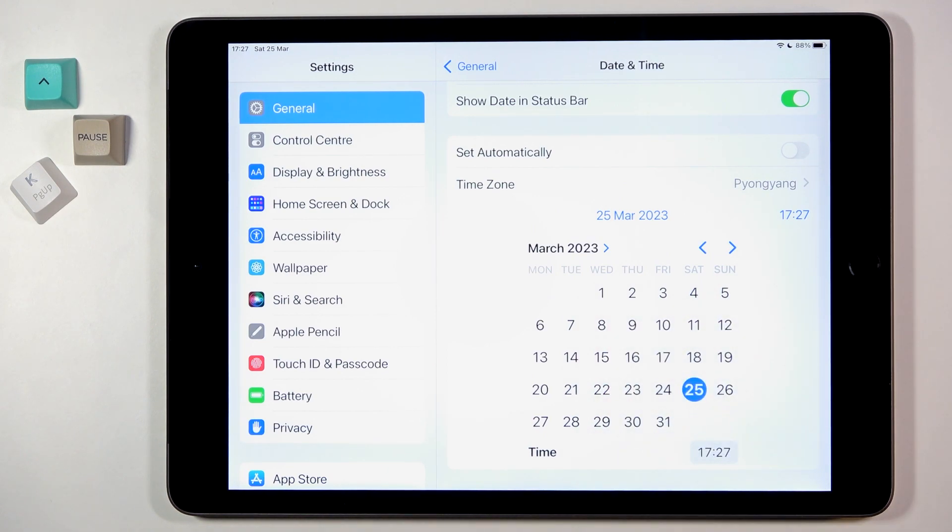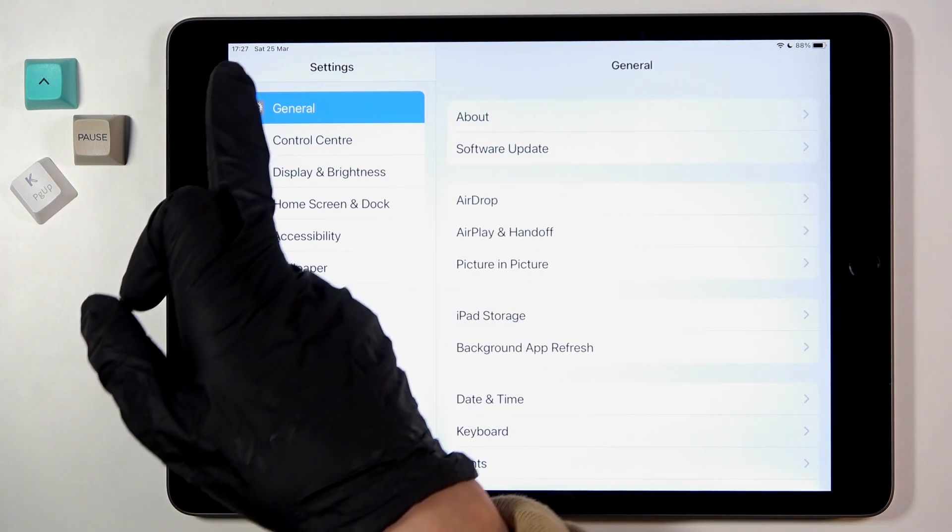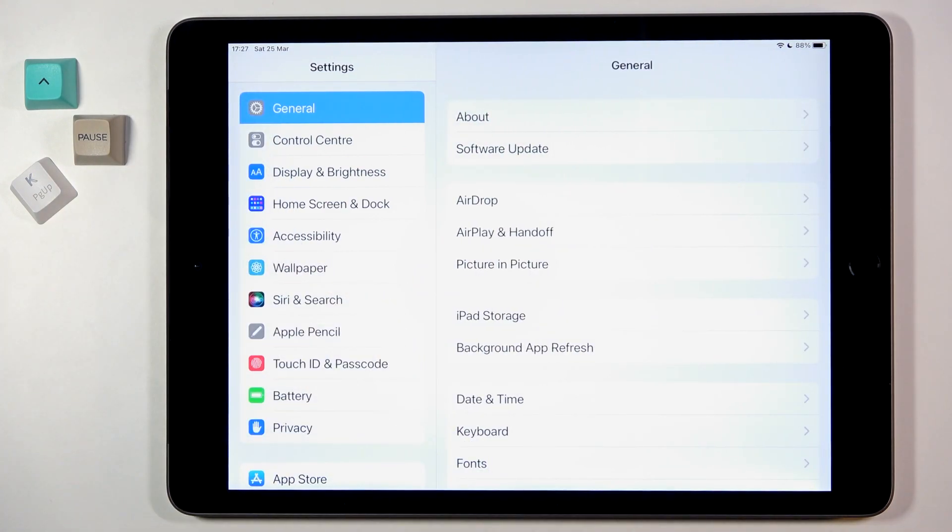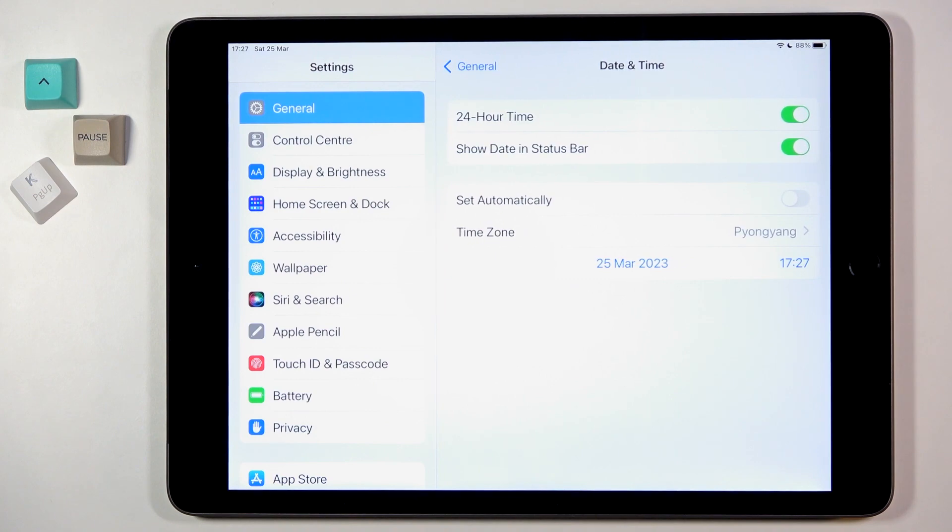And that's it. If you go back, you will see the difference even in the status bar. This is how you can manage date and time, this is how you can change it.